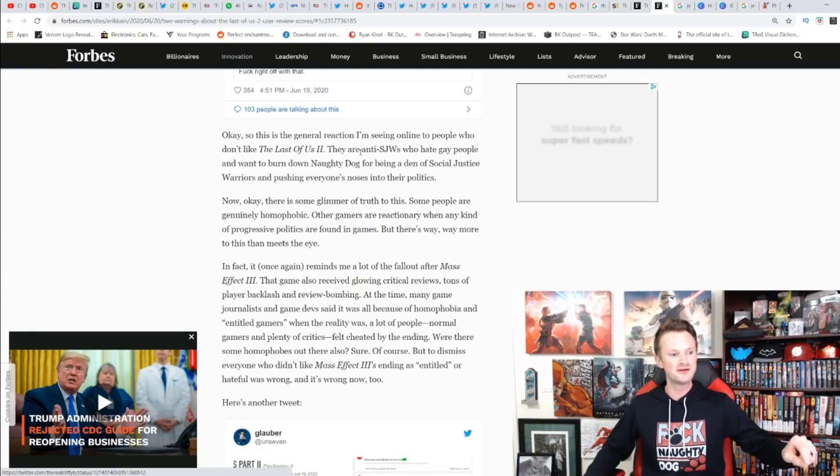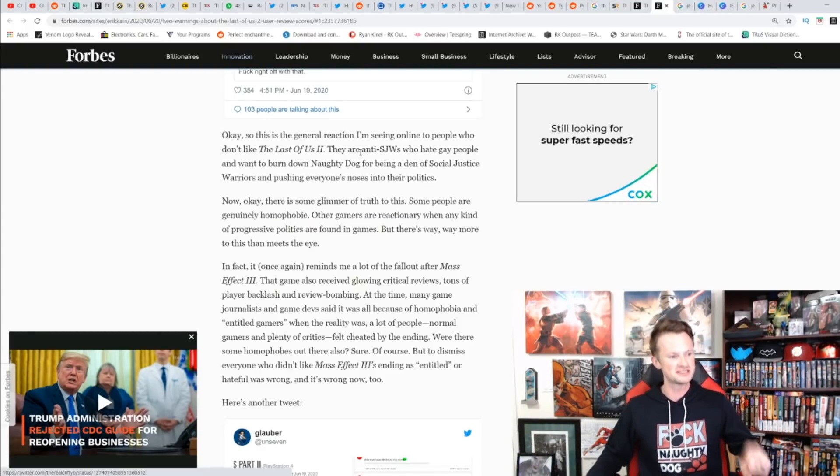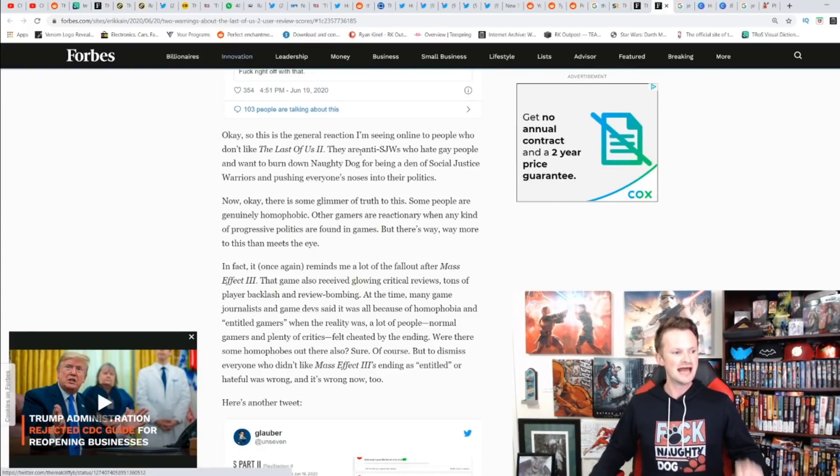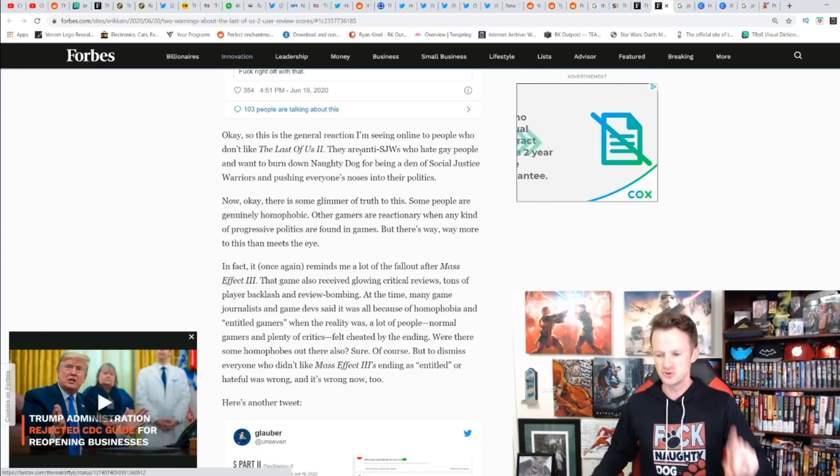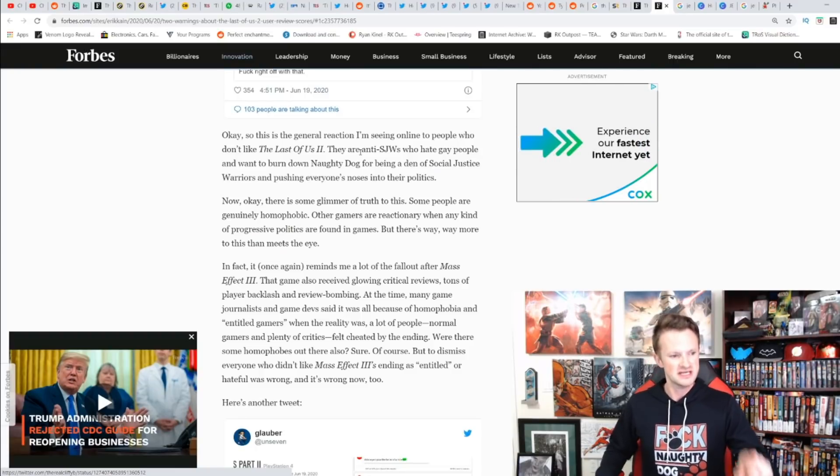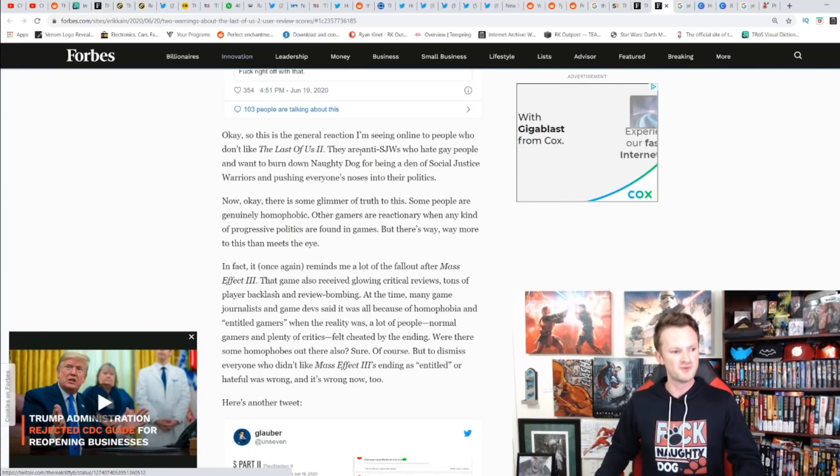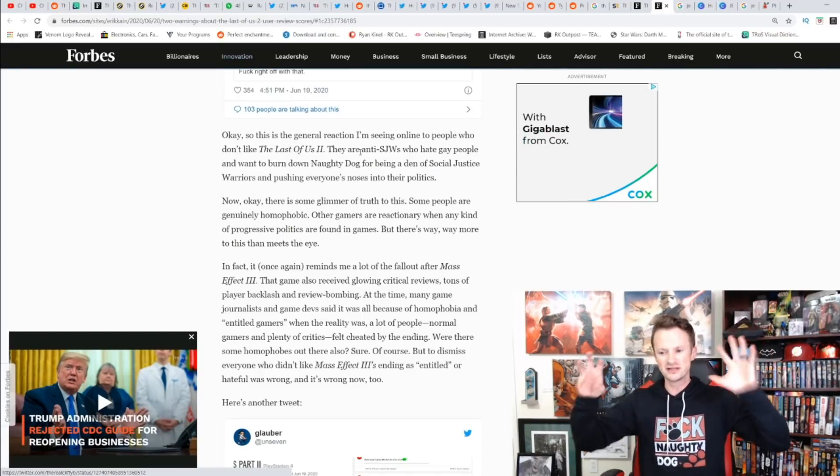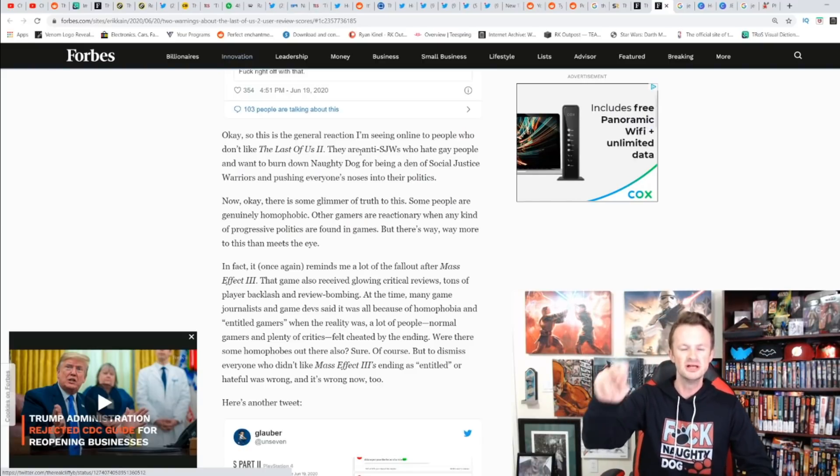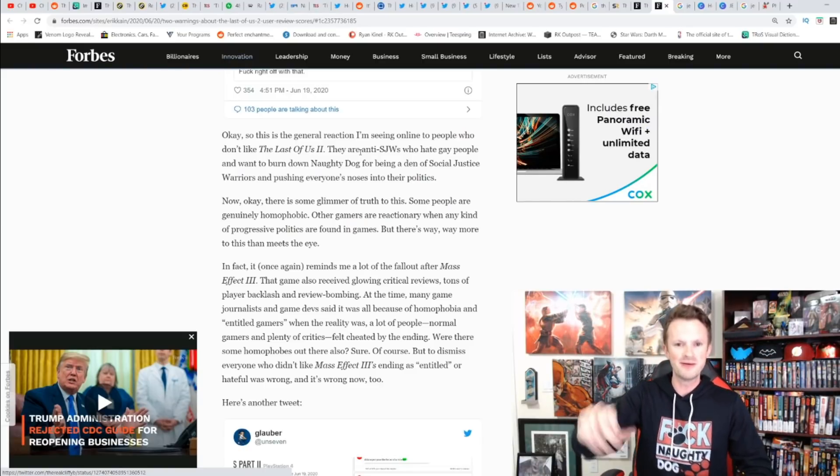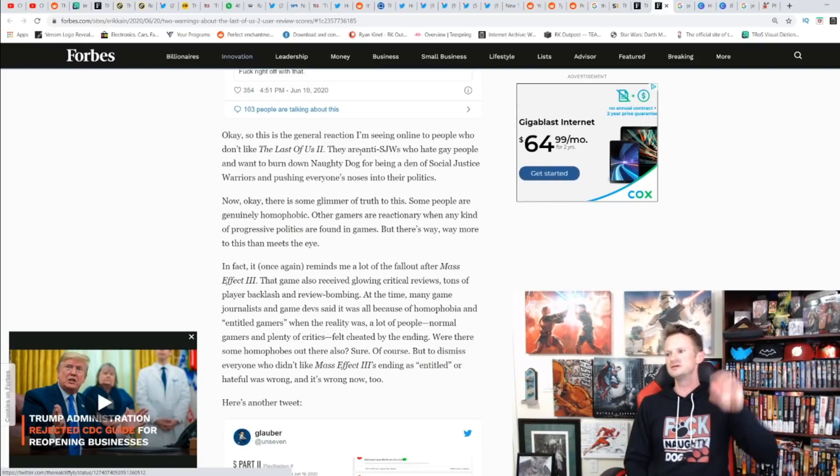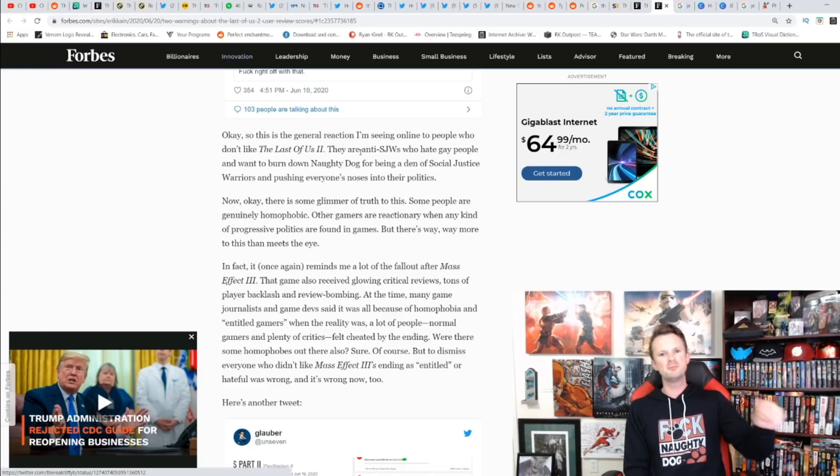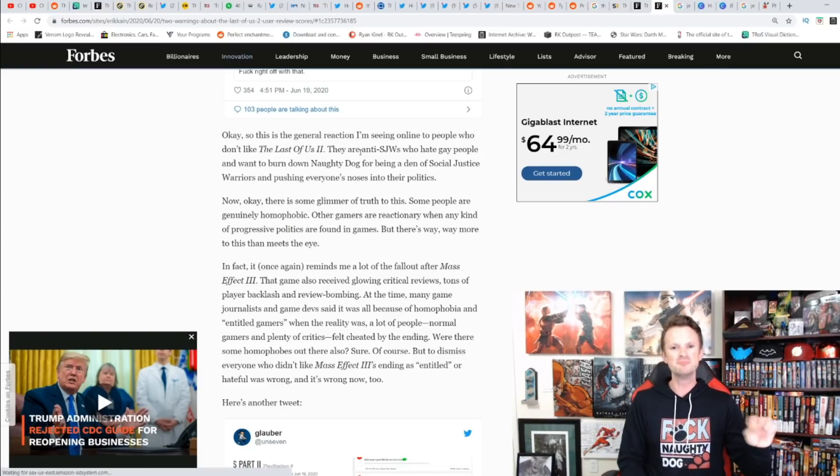This is the general reaction he's seen online to people who don't like The Last of Us 2: that they're anti-SJW who hate gay people and want to burn down Naughty Dog for being a den of social justice. There's a glimmer of truth to this—some people are genuinely homophobic. A very small portion of people do feel that way, undeniable.